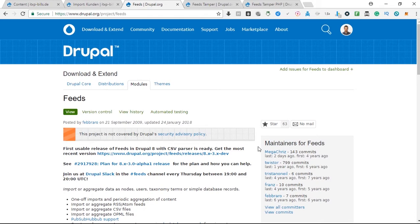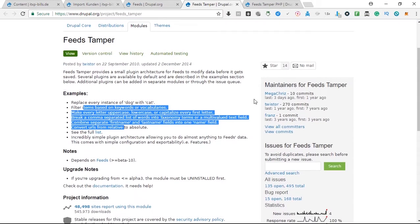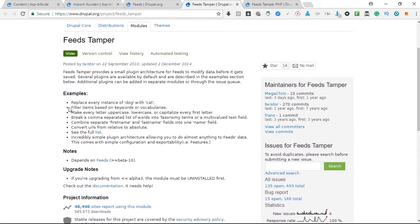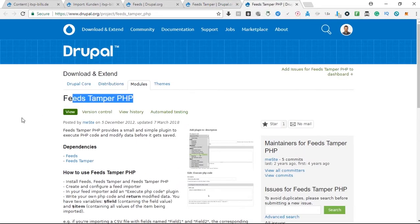There are a couple of solutions, but one solution that I found works very easy and very fast is installing the feeds tamper module, with which you can also do various other things that might be handy like replace instances and taxonomies, and the second module that you need is the feeds tamper PHP module so that you can execute custom PHP code while using this module.